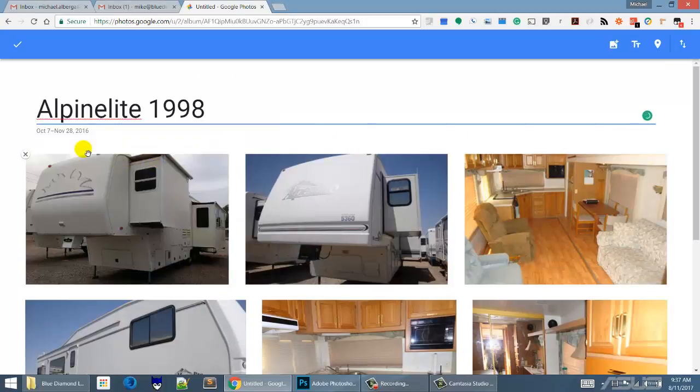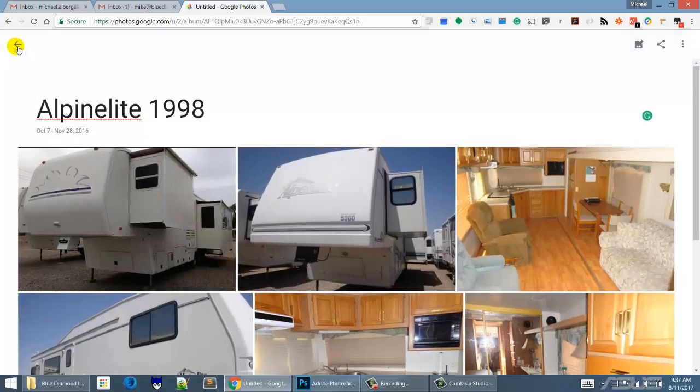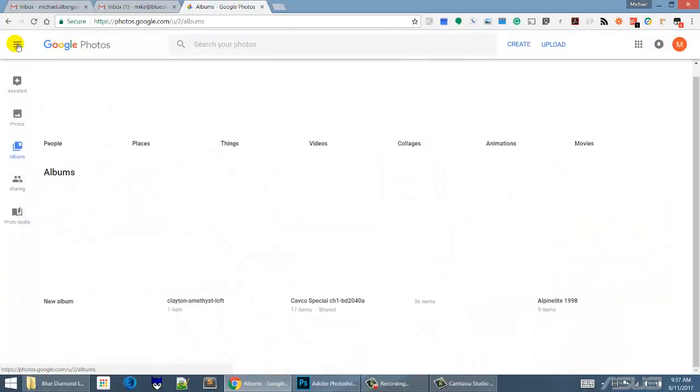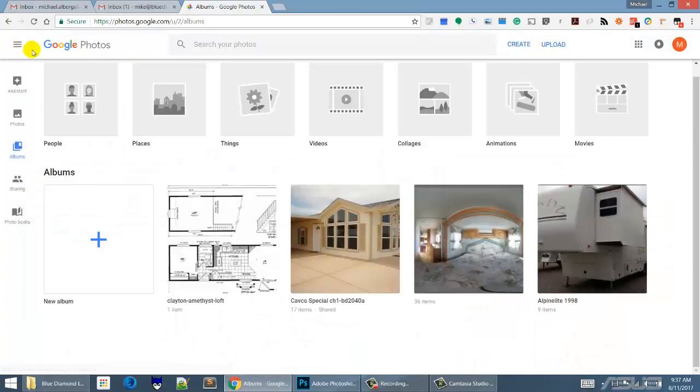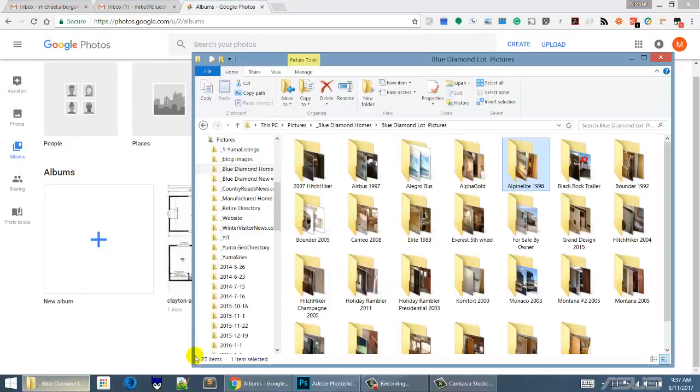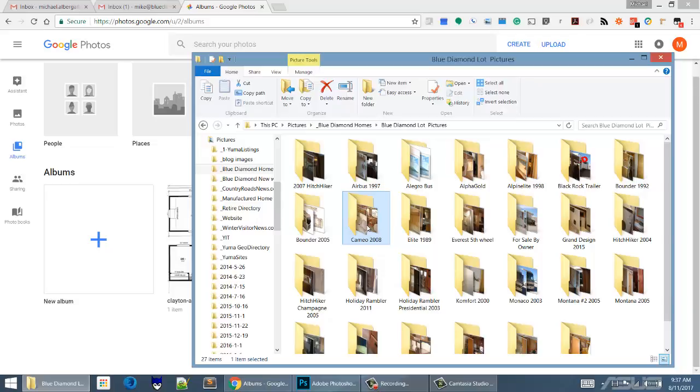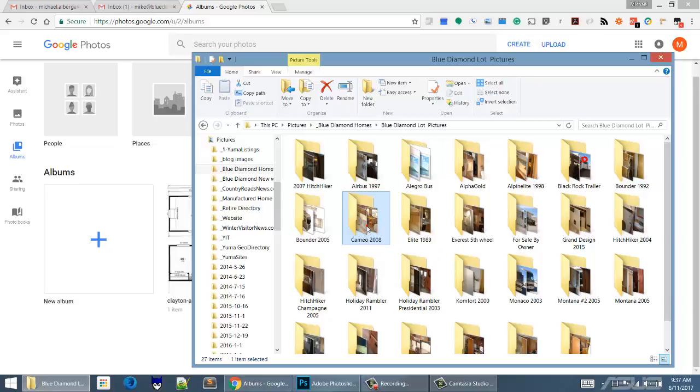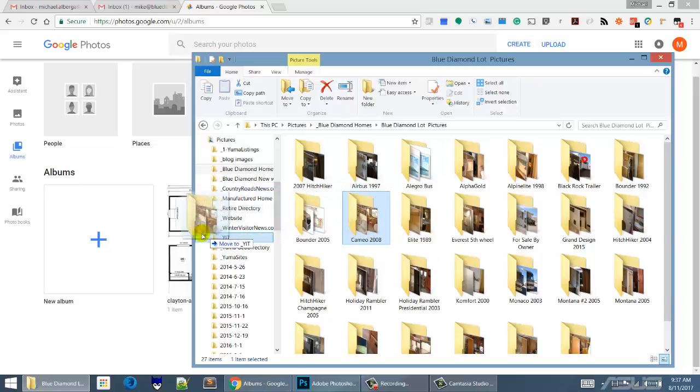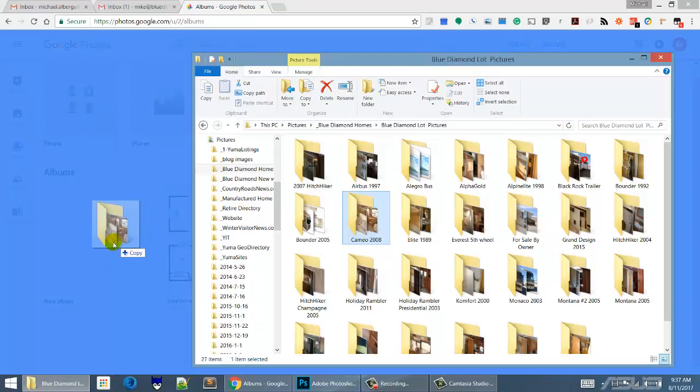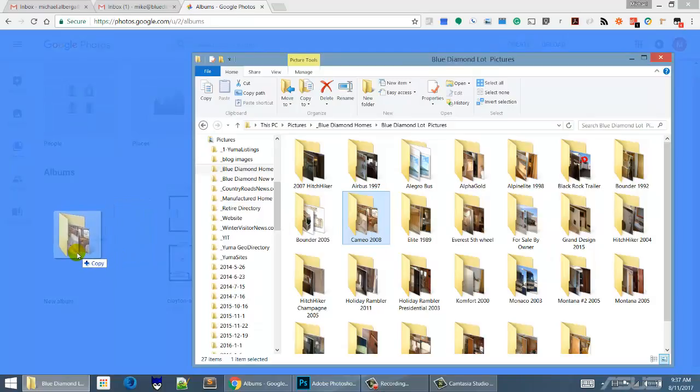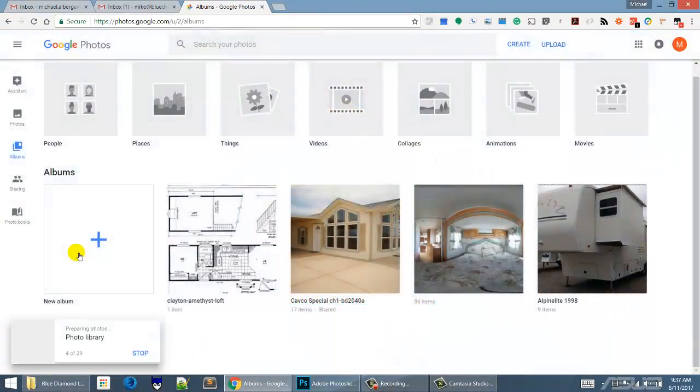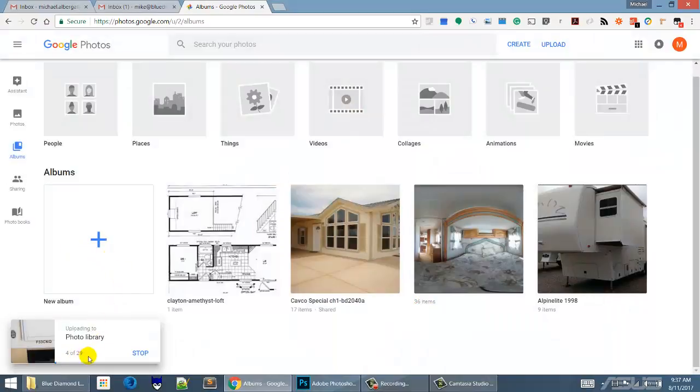Let's do this whole operation again. What we're going to do is take a whole folder, the Cameo 2008 right here, and we're going to slide that over from our computer into the web browser, into Google Photos, and then let go. Then it's going to start uploading all those photos there.